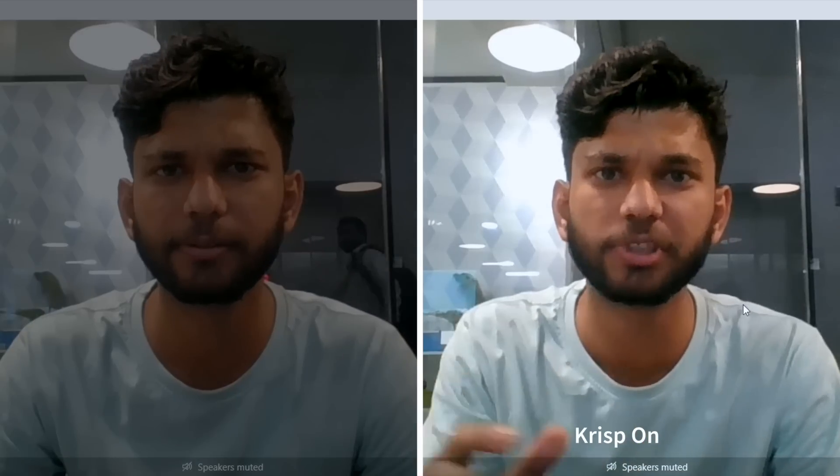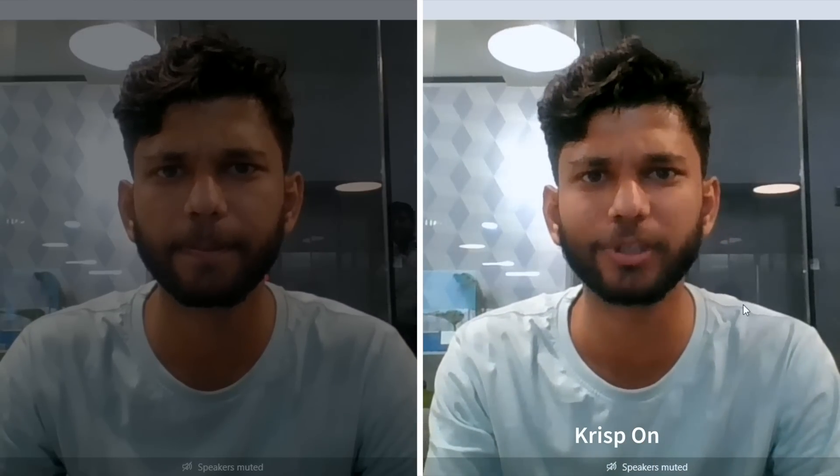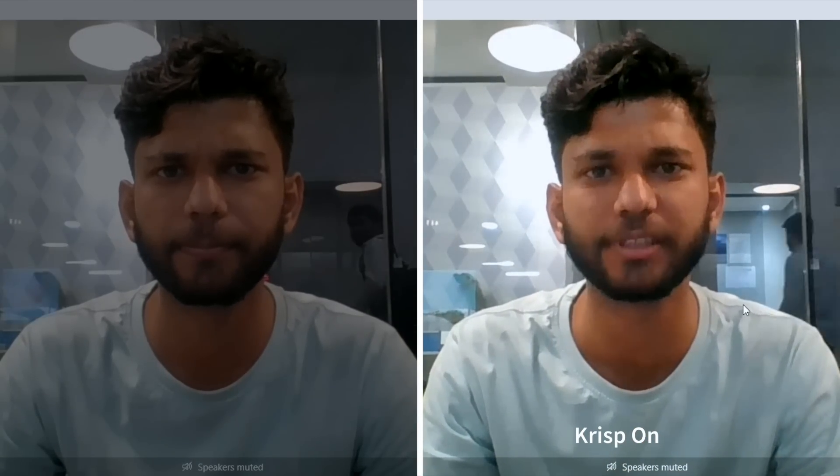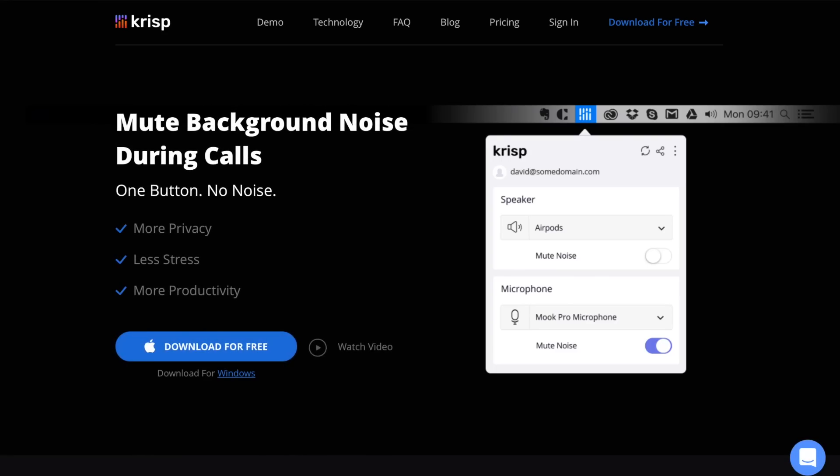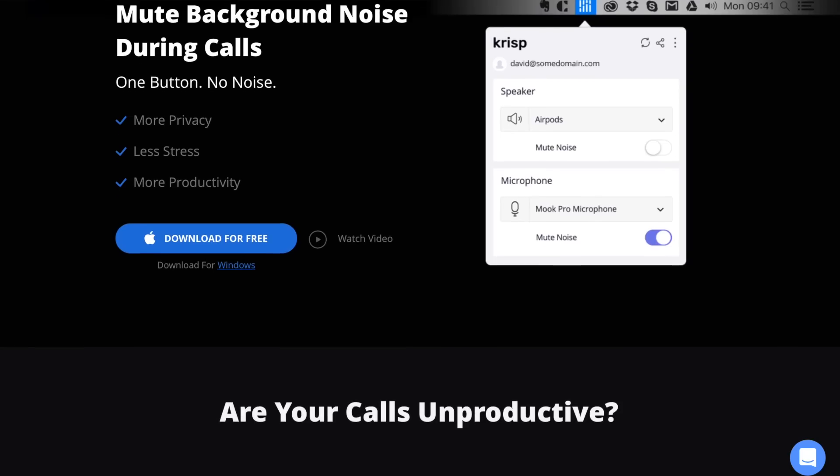But before we begin, let's check out our sponsor for this video — Crisp. Crisp is a noise cancellation software for clear Skype video calls. This is how your Skype call sounds amidst all the noise and chaos, and this is with Crisp on — the noise just disappears. Crisp uses AI to separate your voice from background noise, and it works with many video conferencing and messaging apps. Available for both Mac and Windows — check the link in the description.